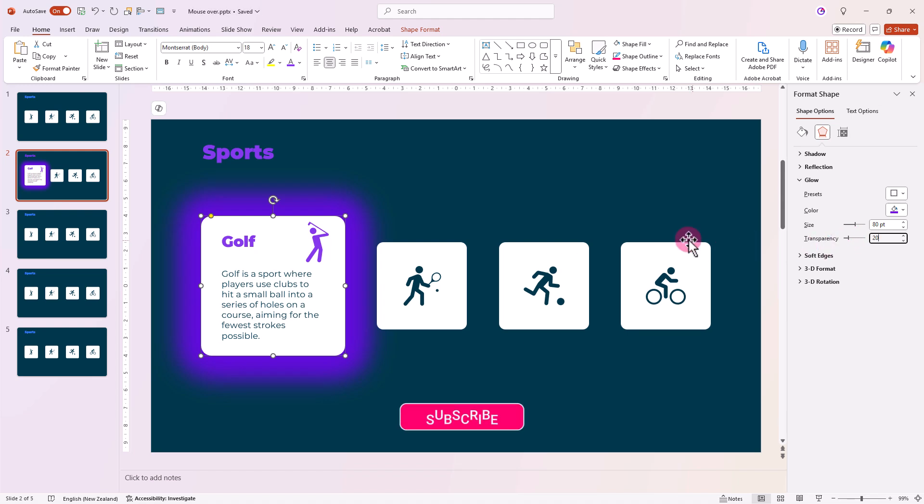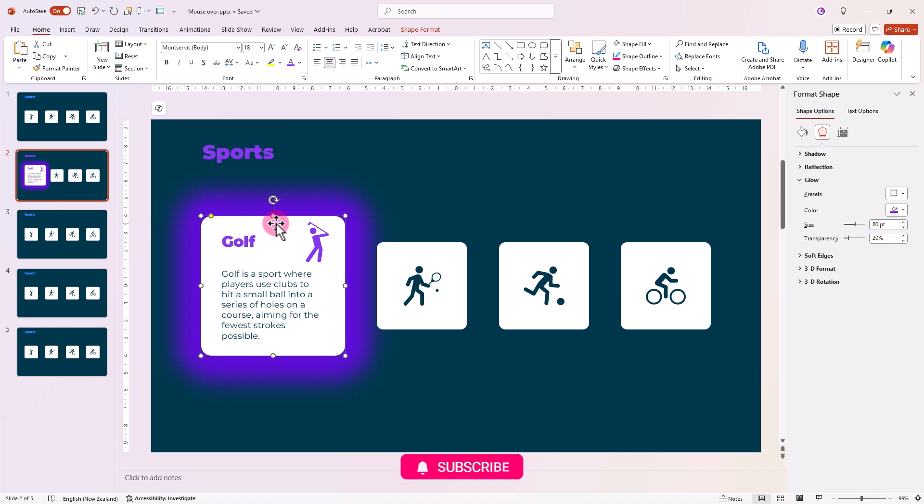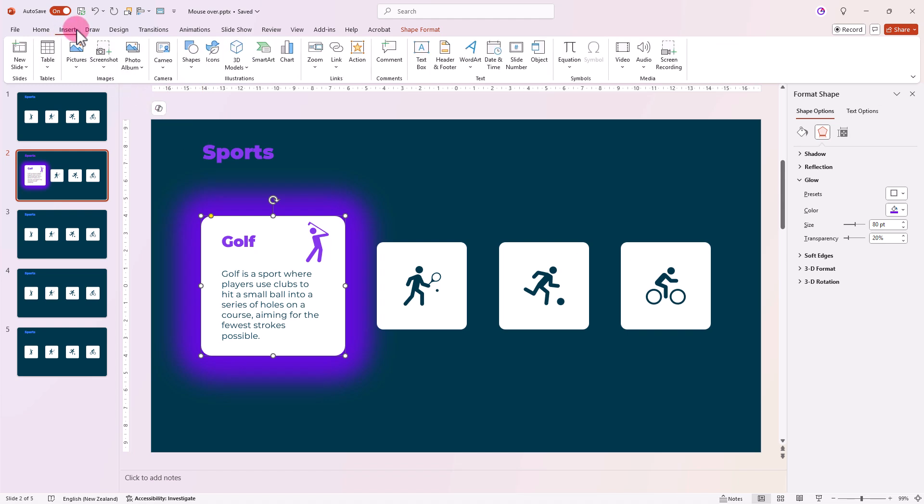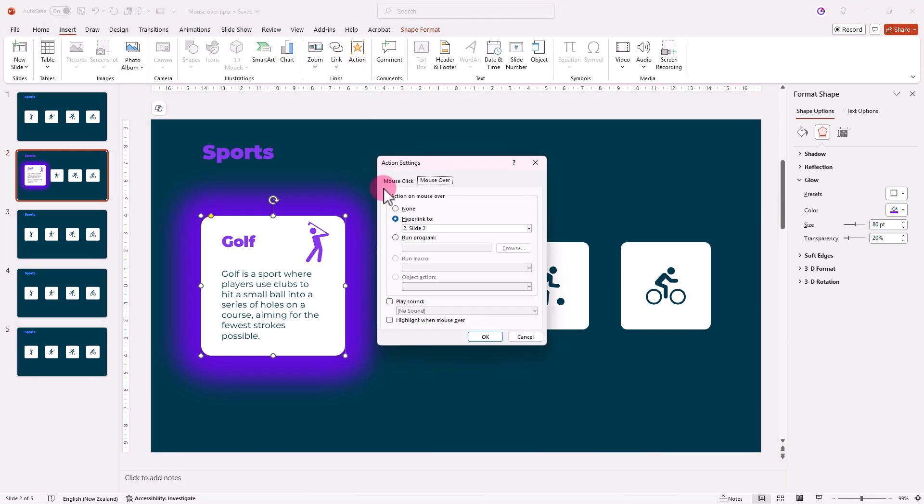We need to remove the mouse-over action from this enlarged square, because we don't want it constantly trying to send us back to the same slide that we're currently on. Go to Insert, Action, and set it to None.